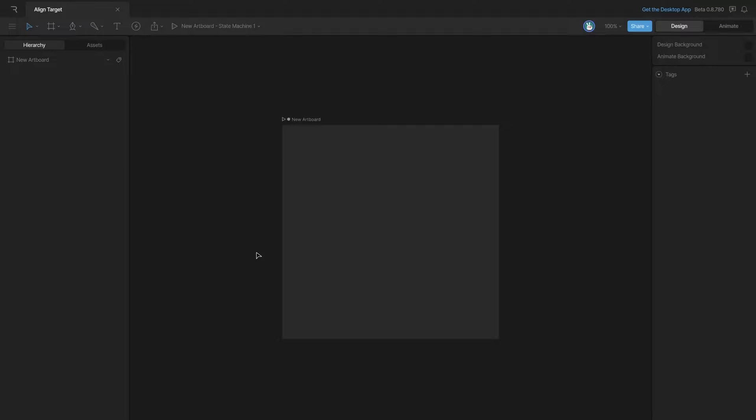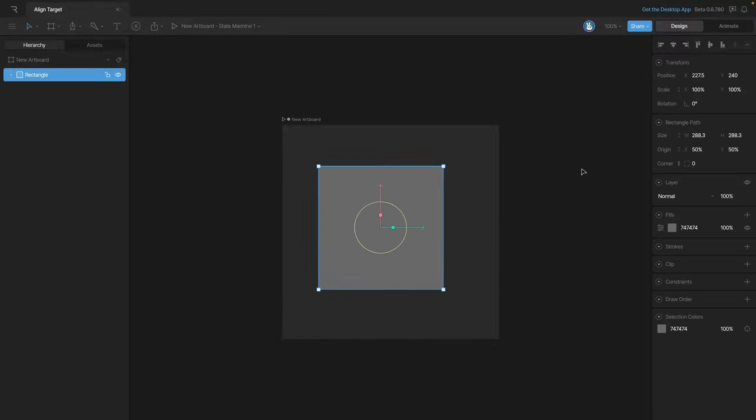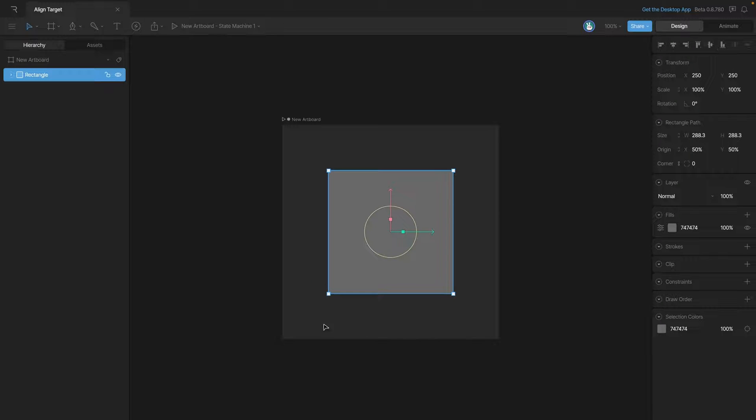Now let's see how to use the listeners to align elements with the cursor. The first thing that we need to do is create two elements: one that will receive the listener and another that will be aligned with the cursor. Let's create the element that's going to receive the listener first. In this case, we're going to create a square, and then we'll use the alignment tools to center it.